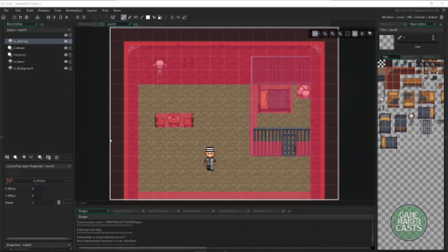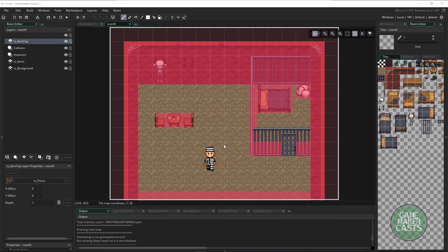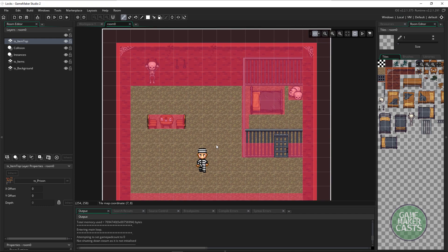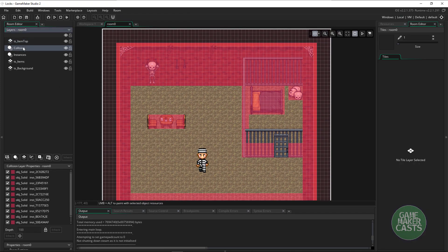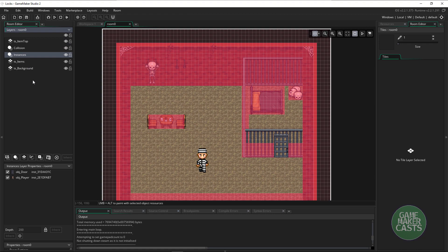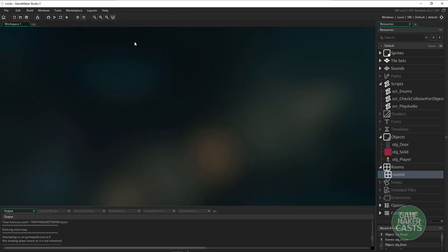I've loaded up the project here and this is what we're going to be working with. You can see the room's already set up with some items as well as collisions and the instances that we use. What I want to do is focus on the player.